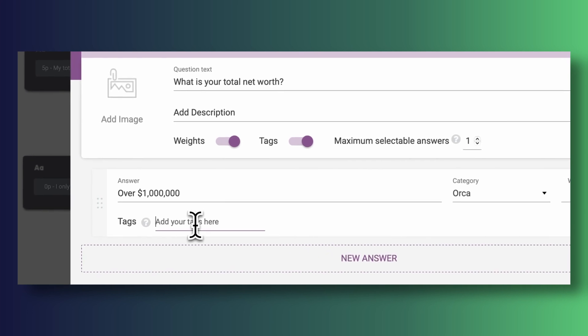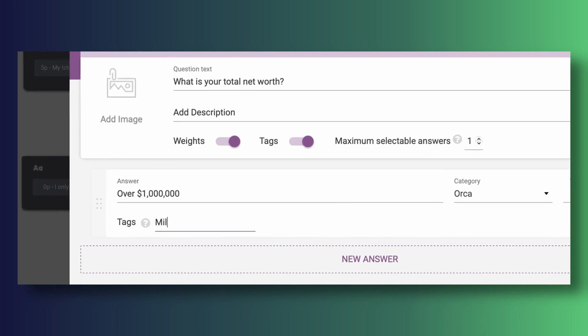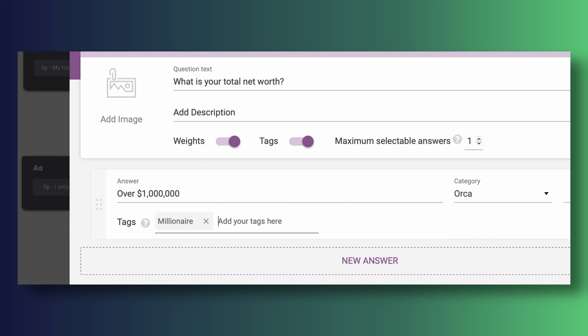Let's quickly talk about two Thrive Quiz Builder concepts: tags and weights. Tags are just that — tags. It's a simple way of adding a label to someone who selects a given response to a question. For example, if a question in my quiz is 'What is your total net worth?' and one of my responses is 'over a million dollars,' I can have Thrive Quiz Builder add a 'millionaire' tag to everyone that selects that answer. That tag will then get sent over to my email marketing service as well if I so desire. If I now want to craft an email tailored only to millionaires, I can do so because I've identified everyone who marked their net worth as being over $1 million.